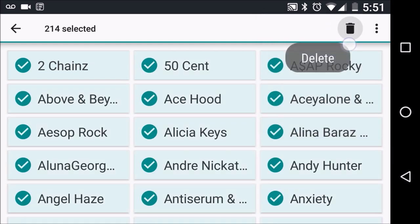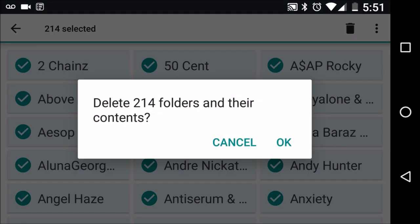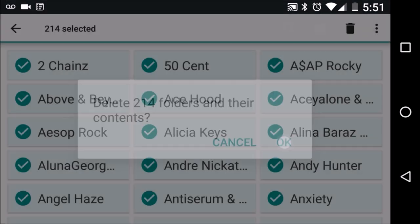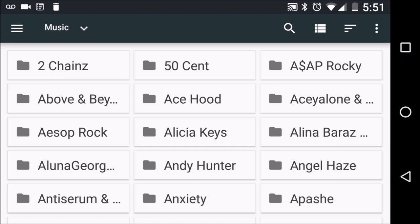We can go ahead and delete all these items by clicking on the trash can here, then we'll confirm that we actually do want to delete, and it will start to go into a deletion process.